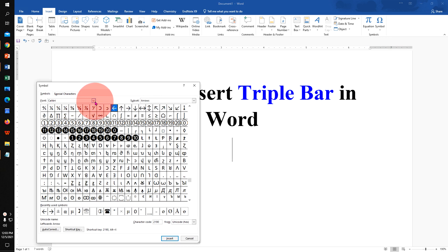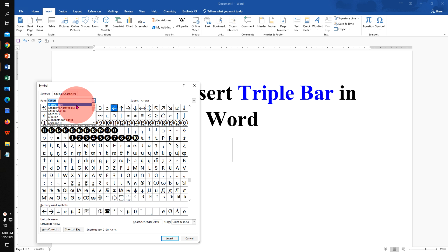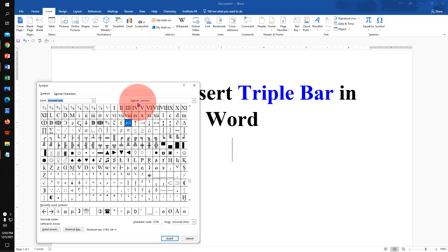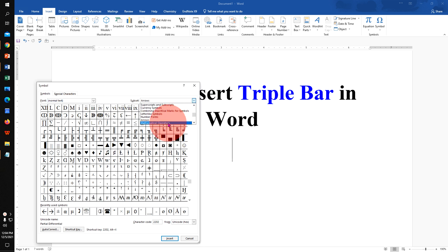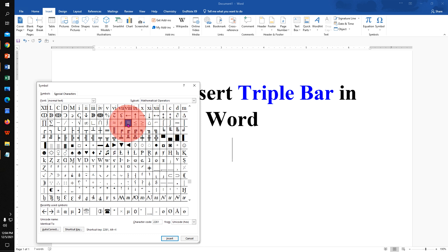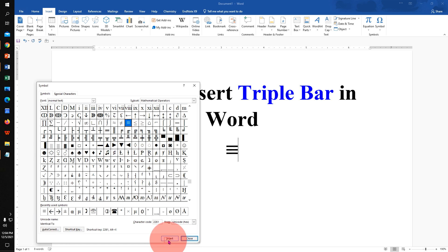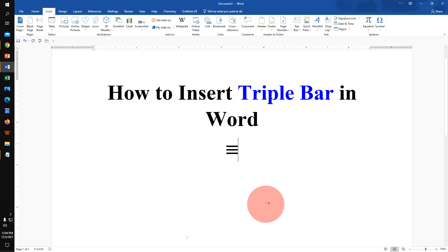Now under the font, select normal text, and under the subset, select mathematical operators. And here is the triple bar symbol, it is also called identical to symbol. Select the symbol and click on insert to insert the symbol.